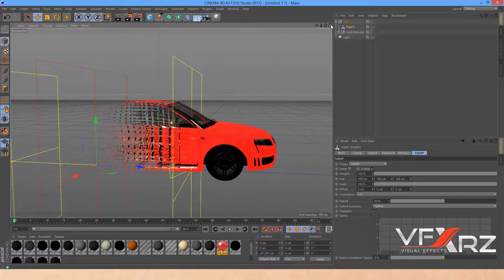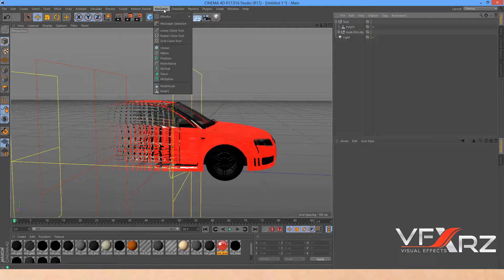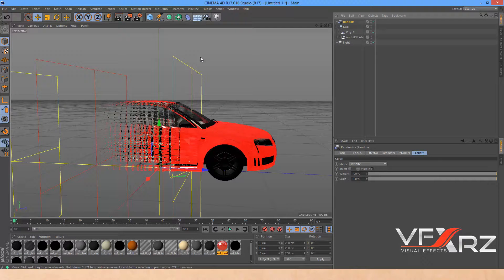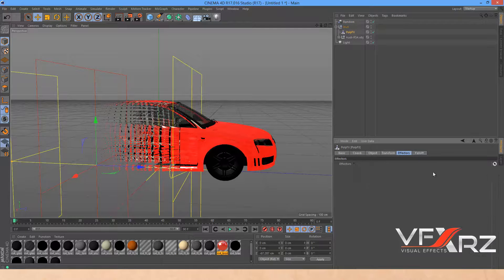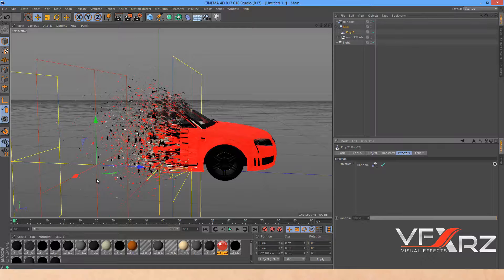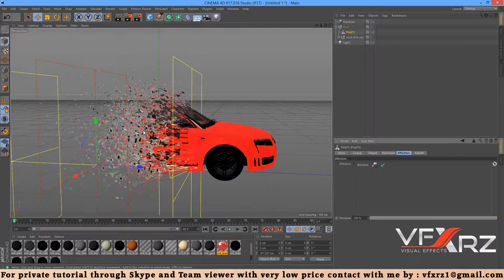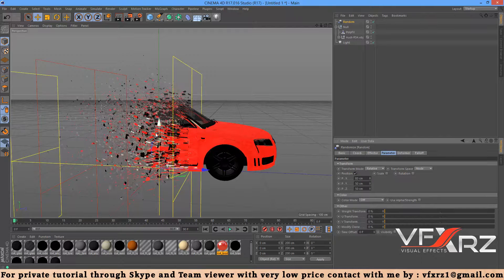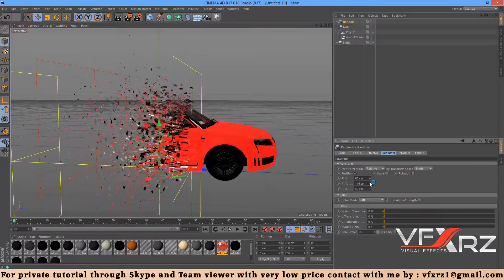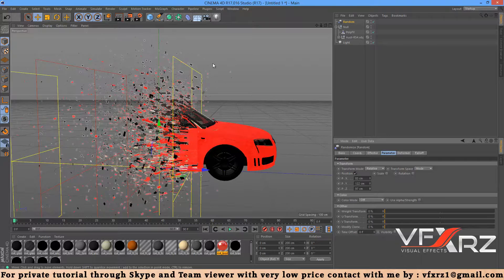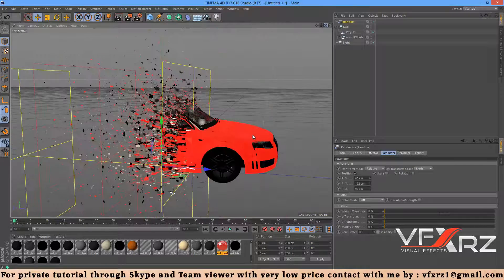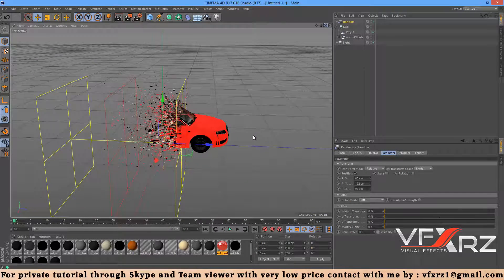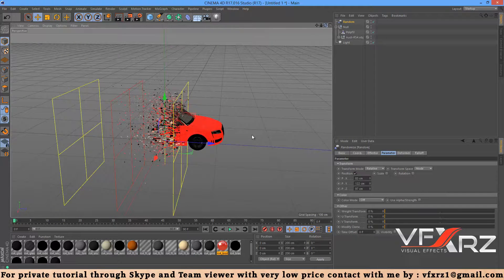Now go to MoGraph, in Effectors select Random, then select PolyFX and in the Effectors tab select the Random effector. As you can see it changes the particles. In the Random effector, in X, Y and Z in the Parameter group, you can change the position of these particles. It's great, it's very easy.